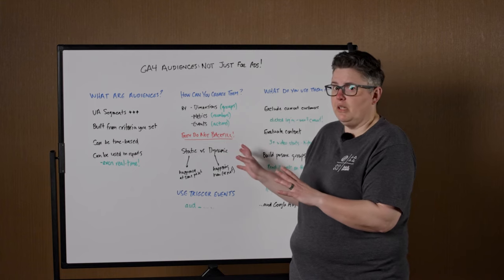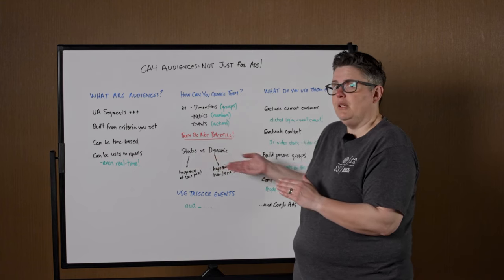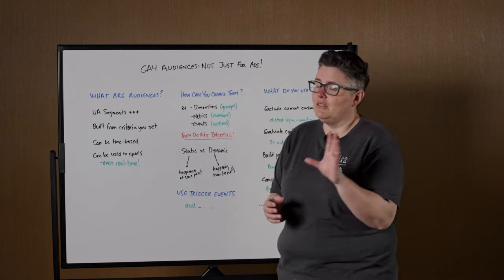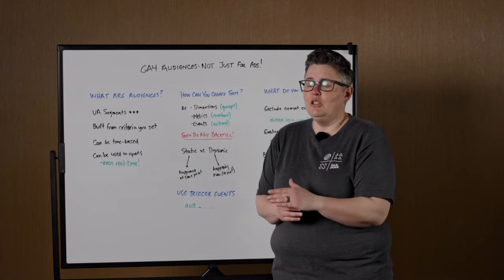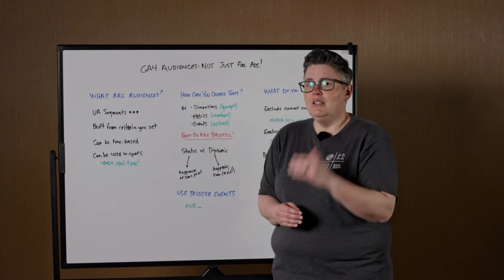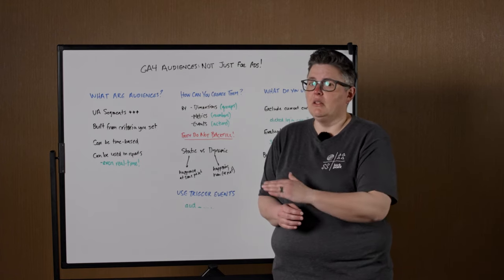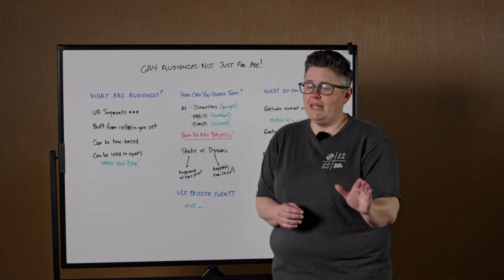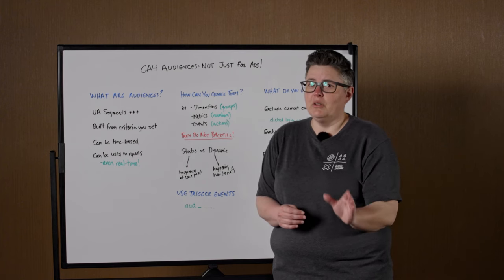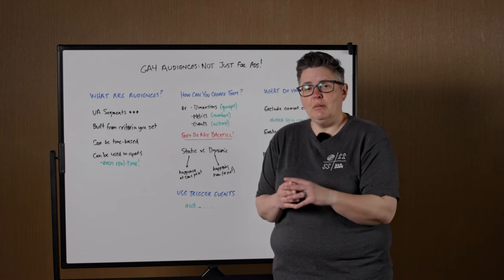Now, one important thing about audiences, they do not backfill. You can't create them like segments you could in UA and then look at them later and go back in time. That is not going to work. And there is nothing like segments that can go back in time in GA4. So make sure to create them the minute you think of them.